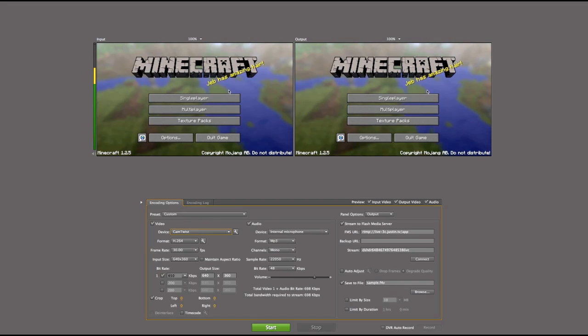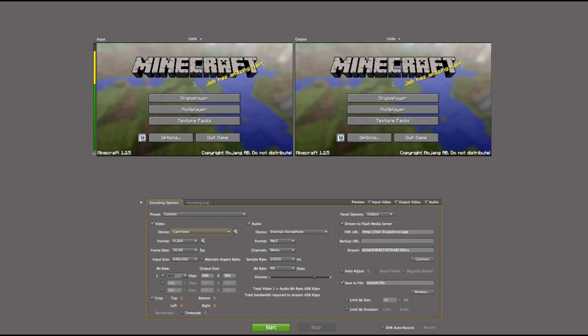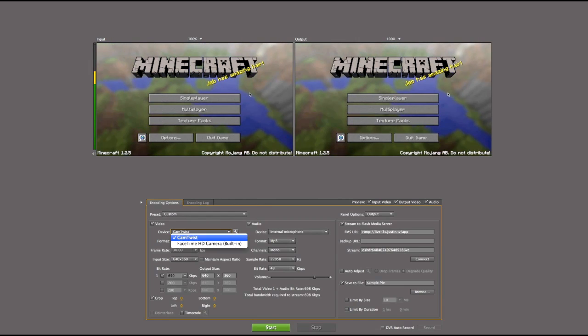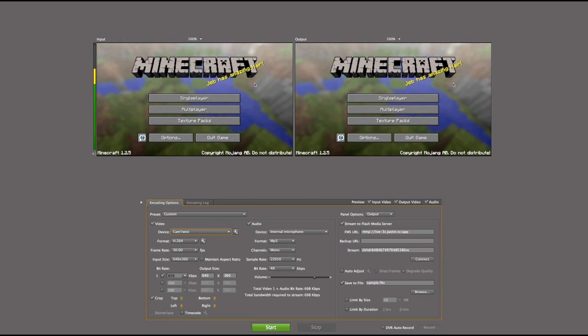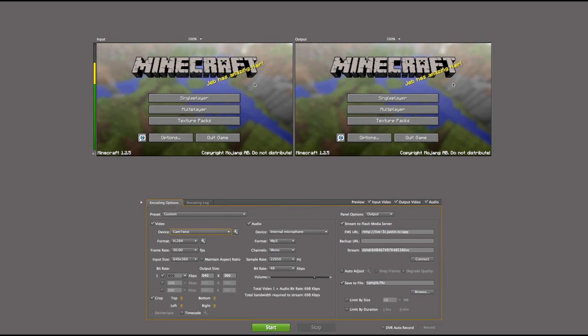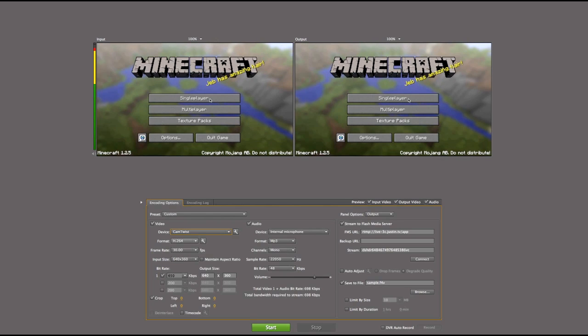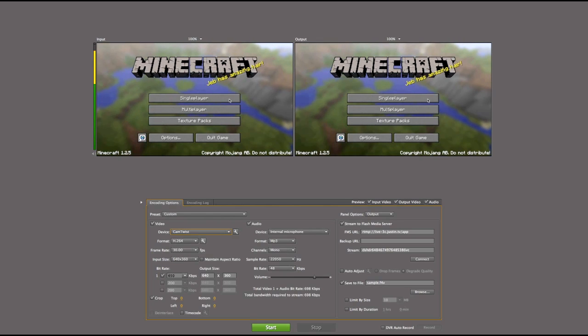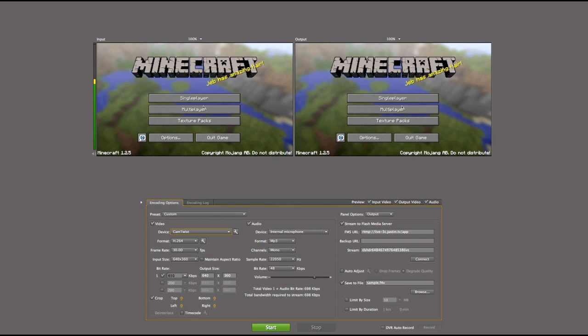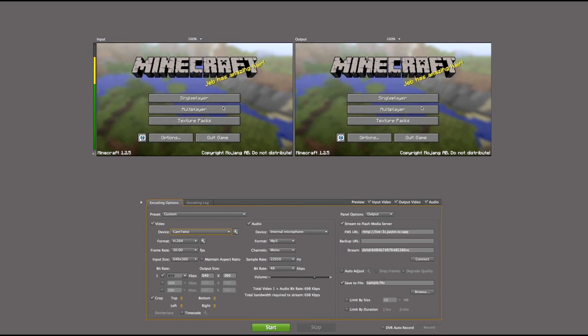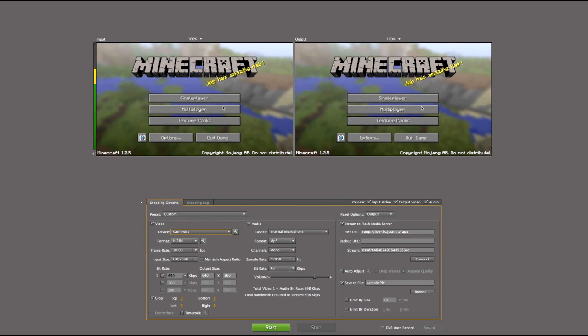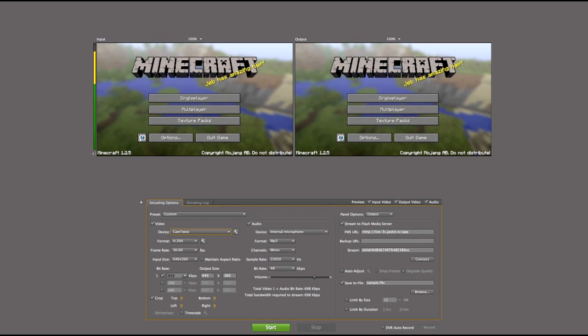Alright, so you want to set your device here in video, you're going to set your device to CamTwist. Not FaceTime, unless you want to live stream your webcam. You want to select the format to H.264. Select your frame rate to 30 frames per second.